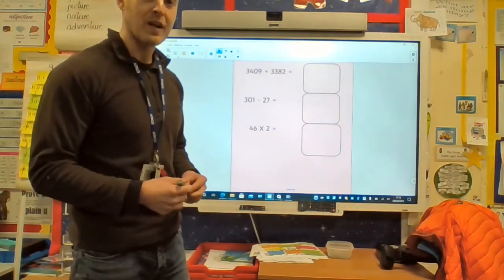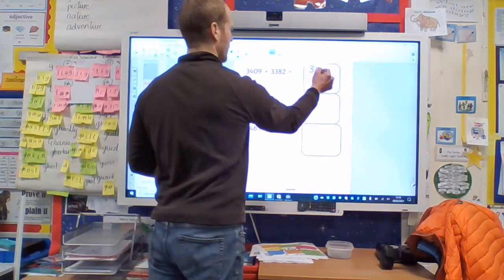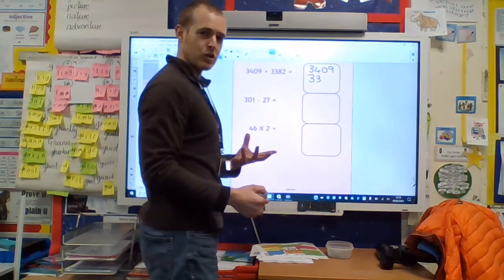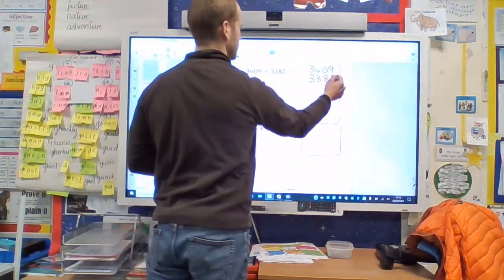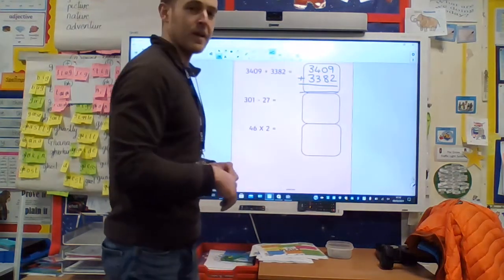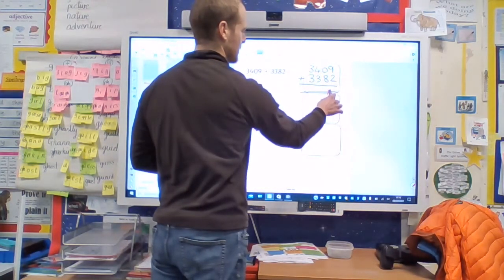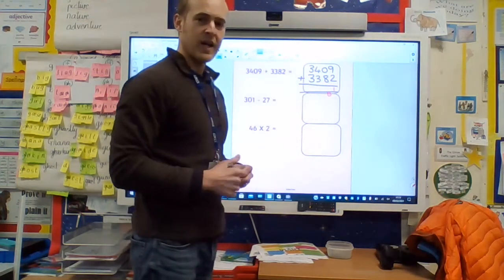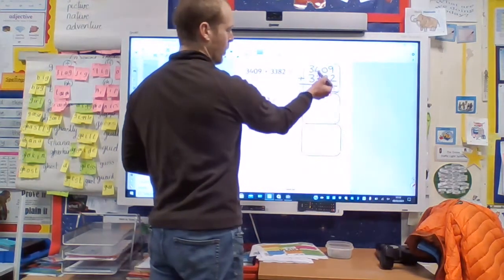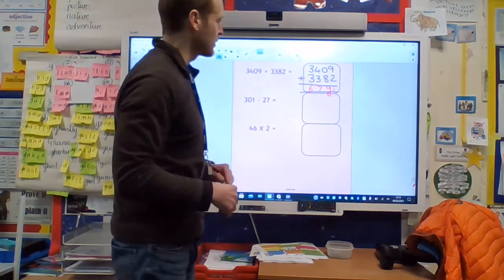3,409 add 3,382. We've got one of the numbers on the top and the other number beneath it, making sure that we line up our thousands, hundreds, tens and ones. Making sure we've got an add sign and an equal sign here too. 9 add 2 is 11 — that's made a 1 and then an exchanged 10. 0 add 8 is 8, don't forget that 10 down there, that makes 9 in the tens column. 400s add 300s is 700, 3000 add 3000 — the answer is 6,791.